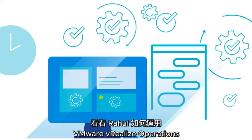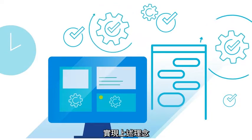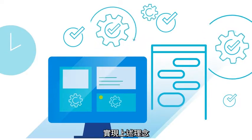Let's take a look at Raul making it happen with VMware vRealize operations.